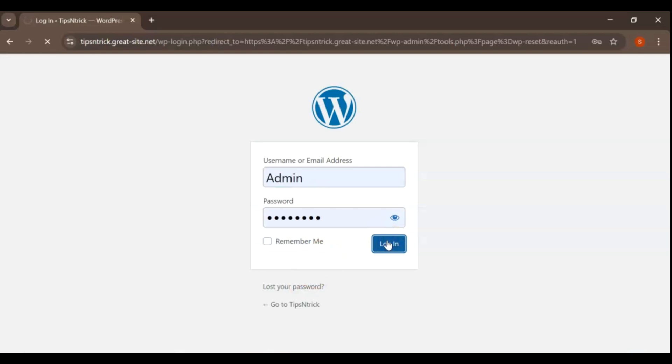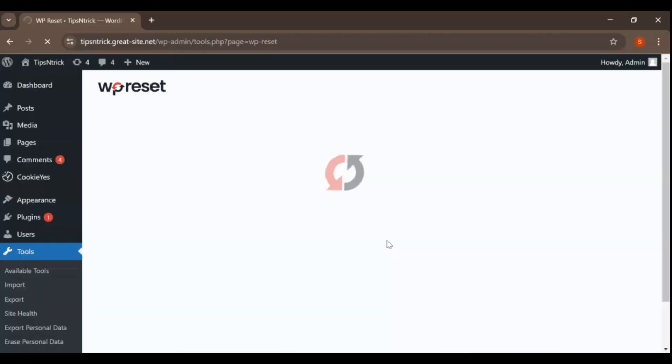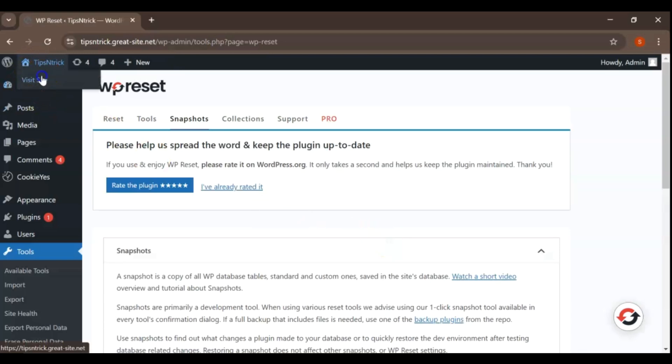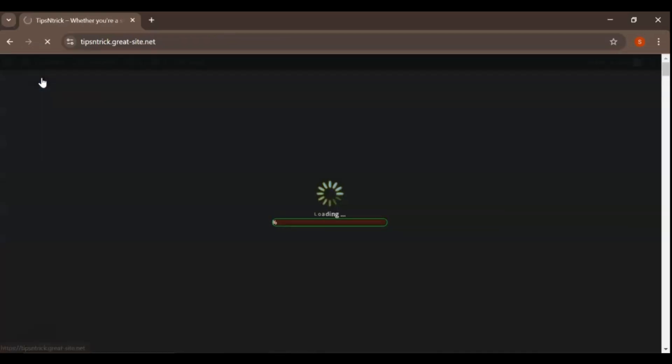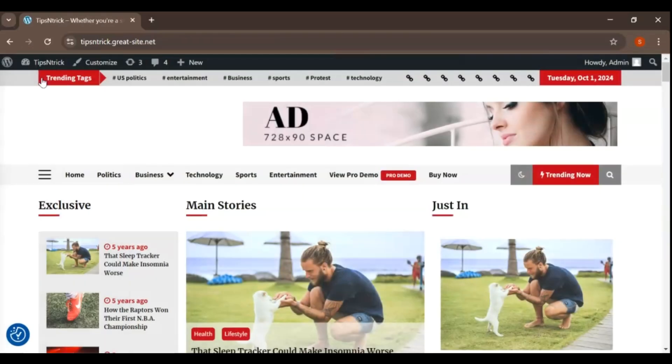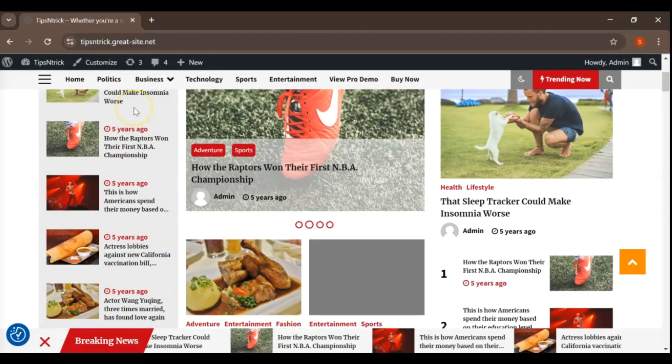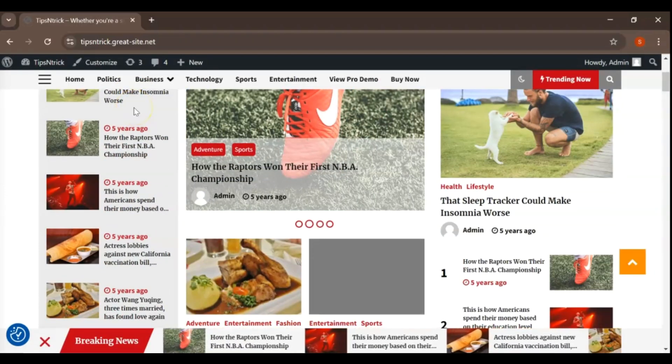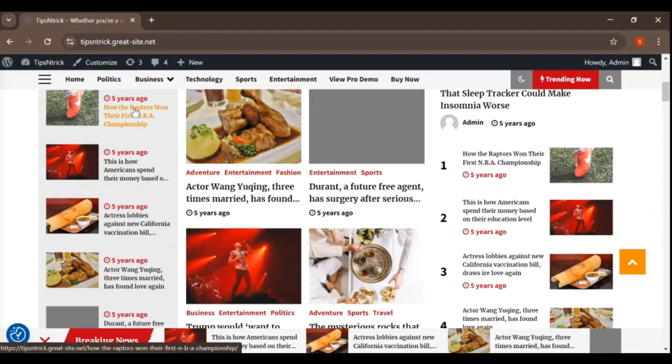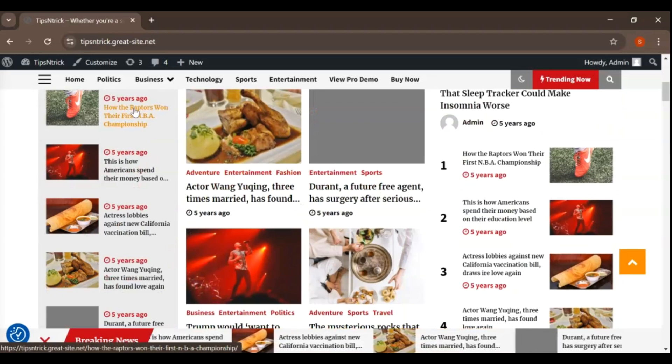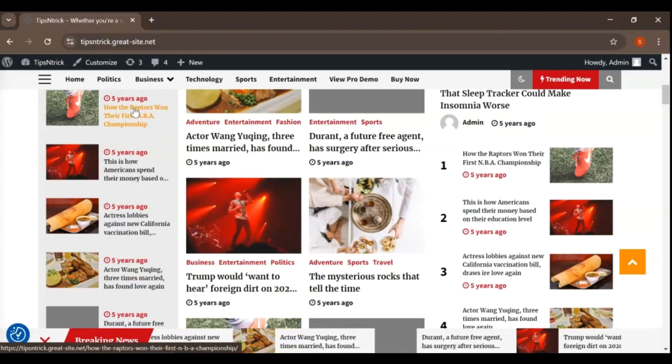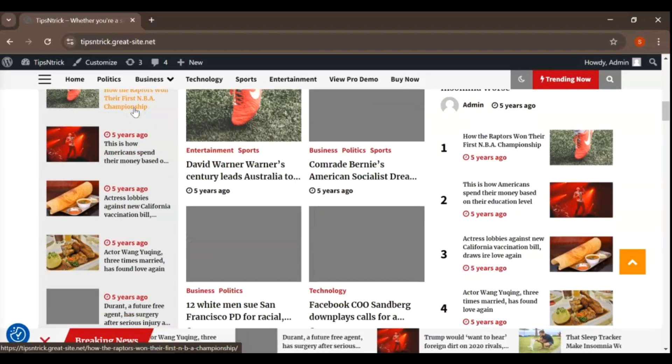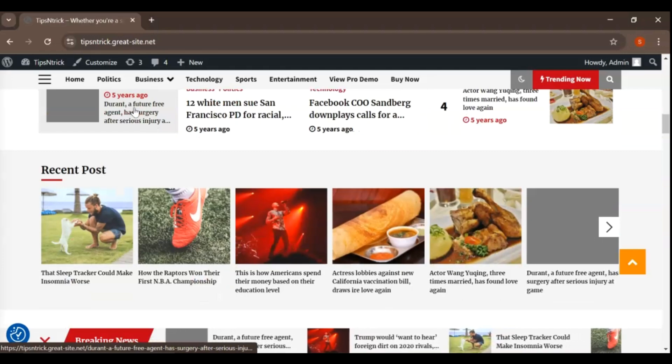Head over to your website and take a moment to admire your work. You'll find that all your posts, pages, and content have been meticulously restored. Your site design is exactly as it was, with all installed plugins functioning properly. Every image, video, and document is back in place, just like before.